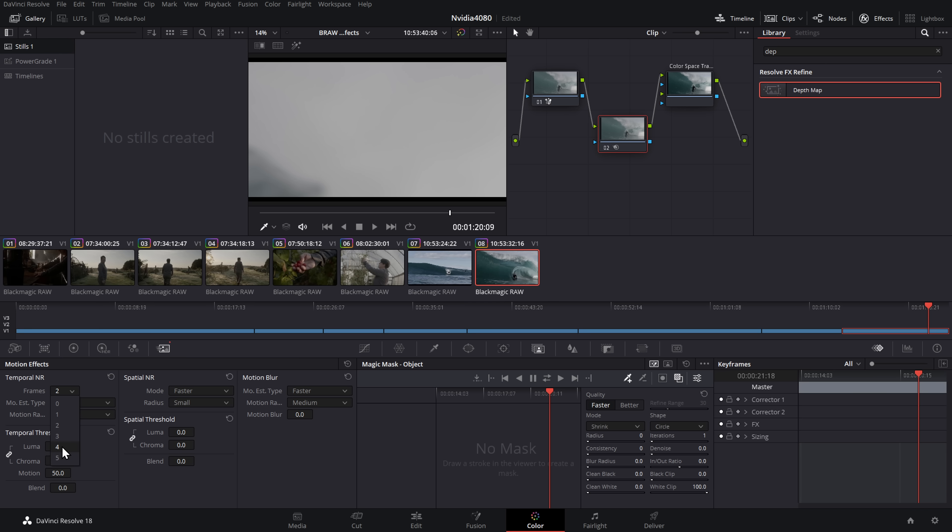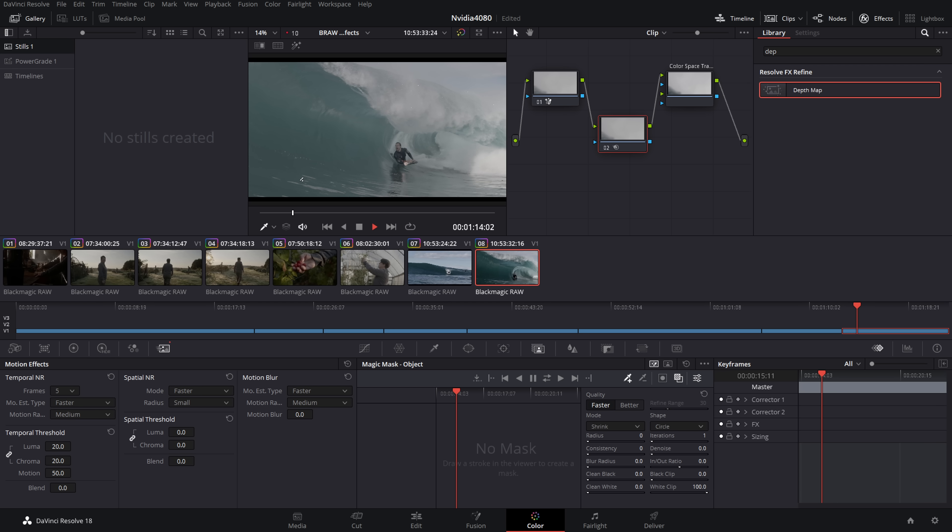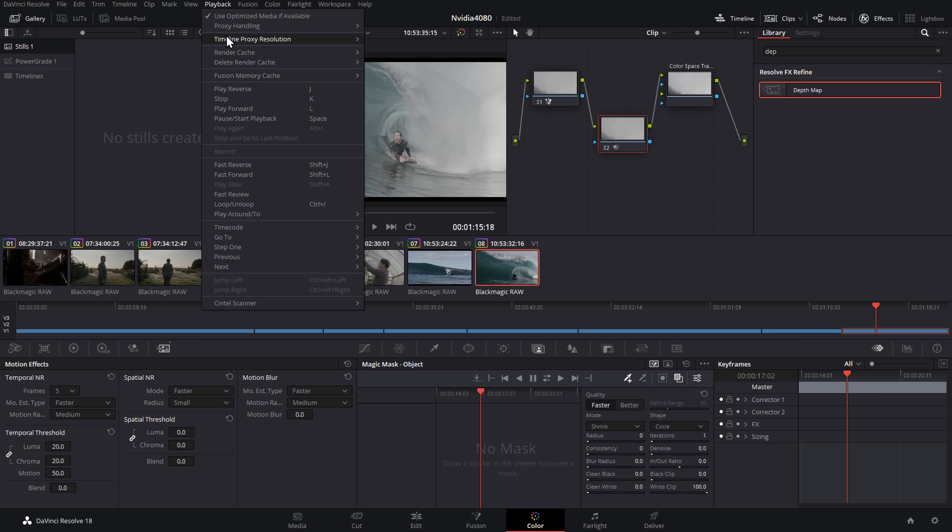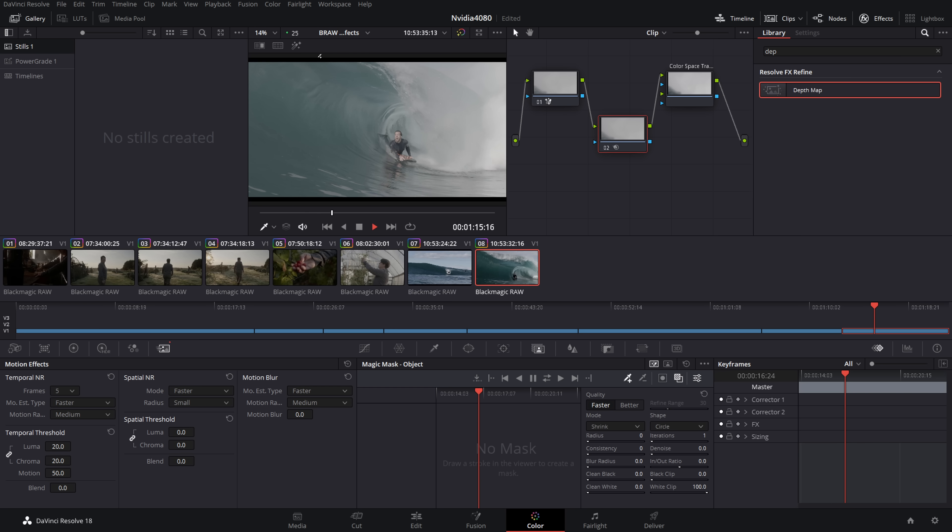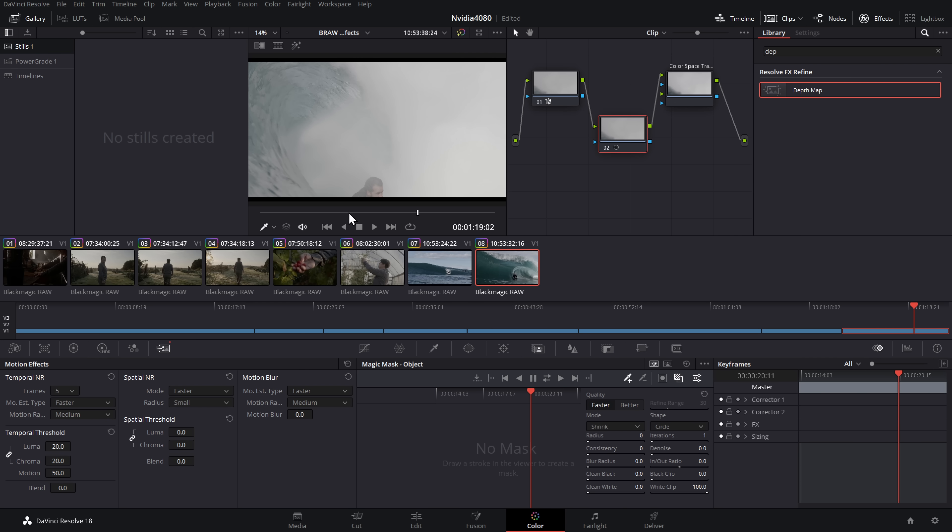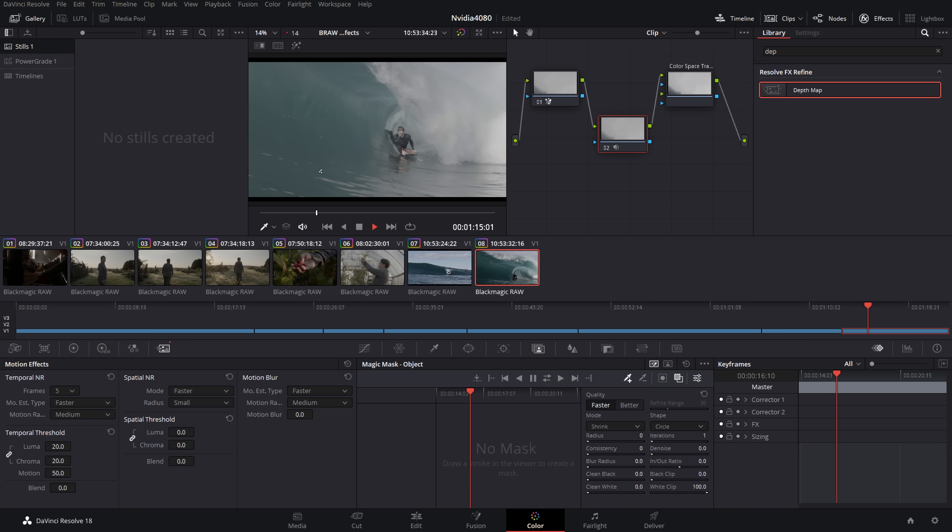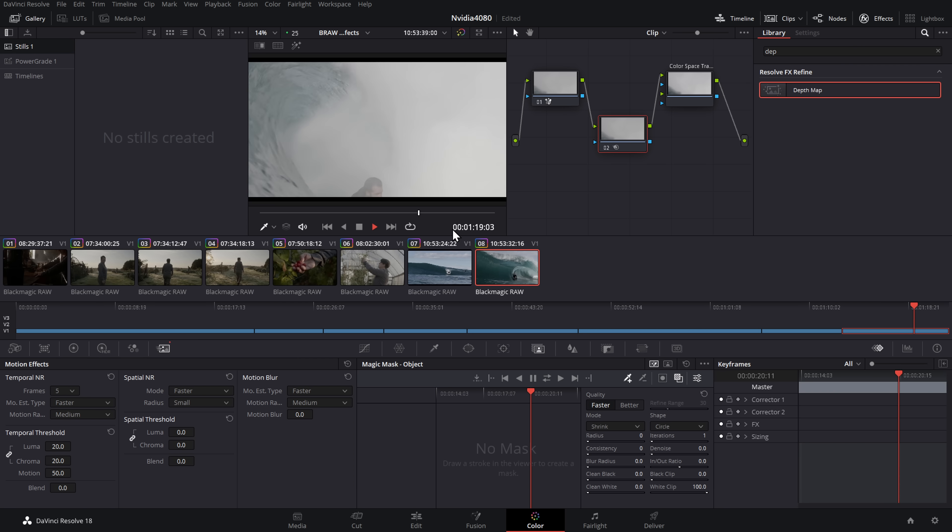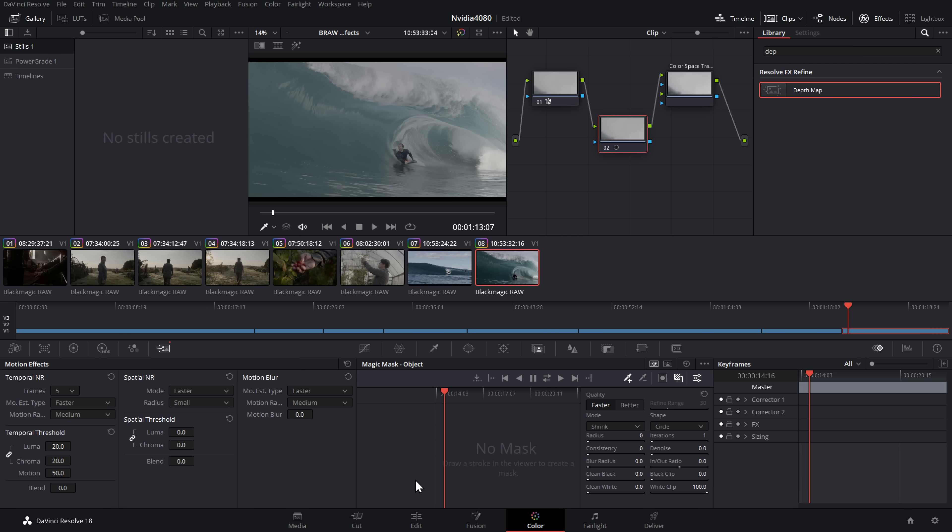All right, let's try five. I bet it can't do five. No, now we are dropping frames. I wonder if we change the timeline proxy to half. With the proxy set to half, we do get, wow, we do get full real-time playback. That's got a magic mask on it. It's got super scaling on it, and it's got noise reduction on there as well. So there we go. I'm impressed with that.